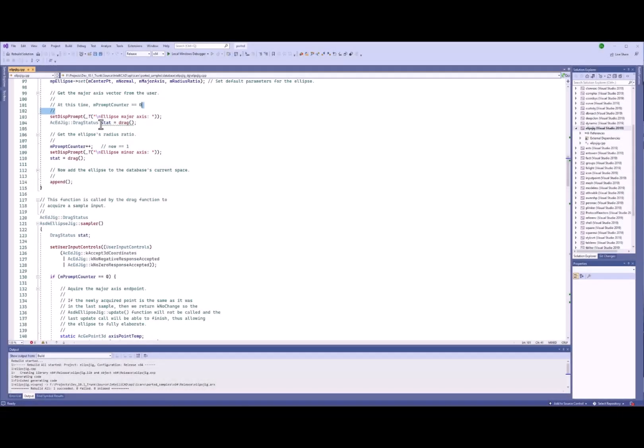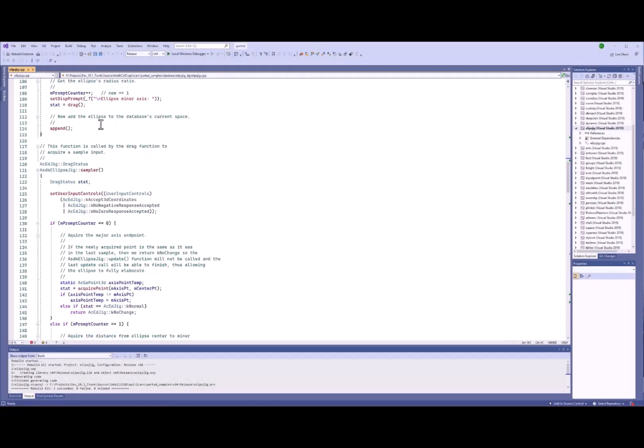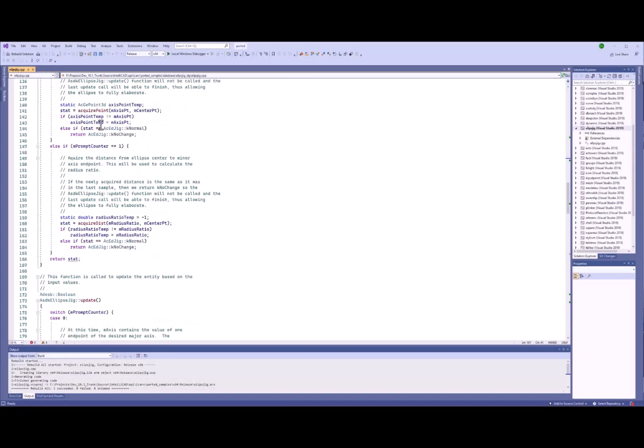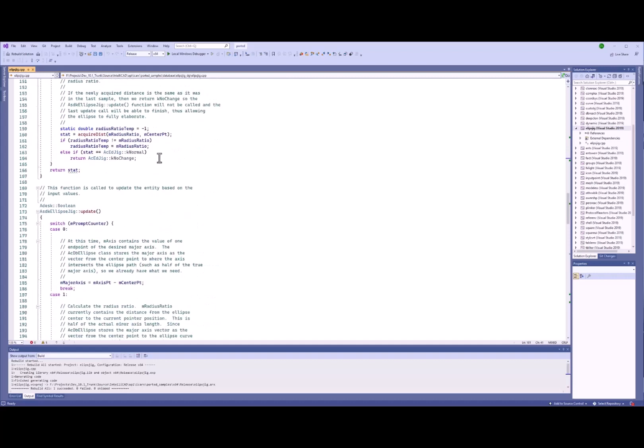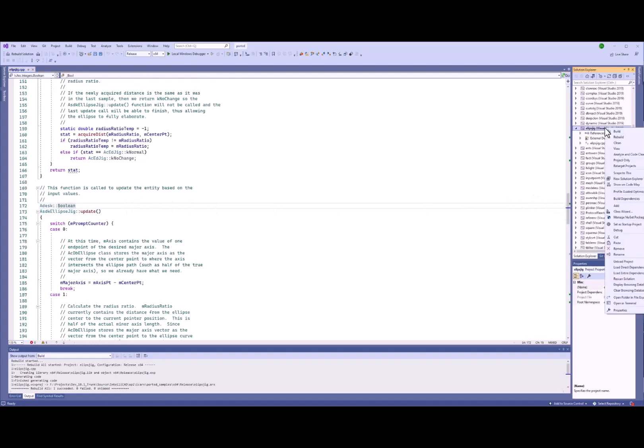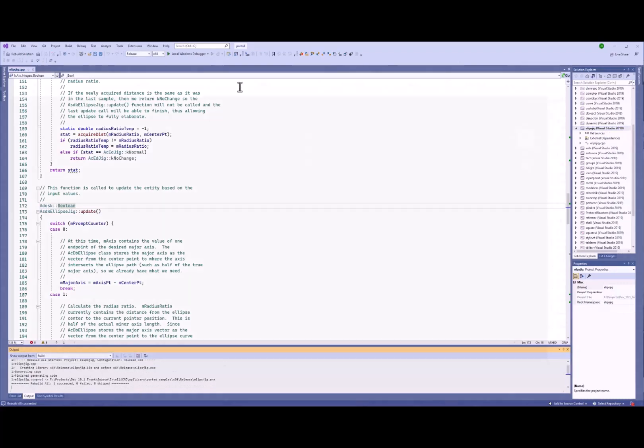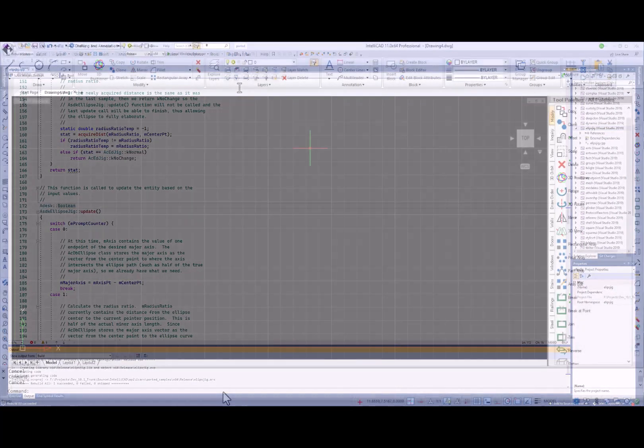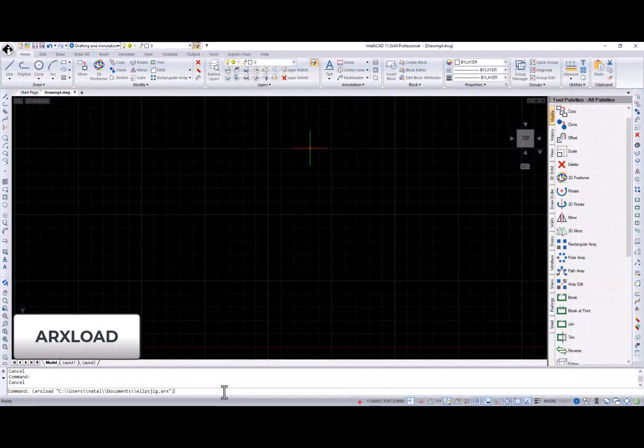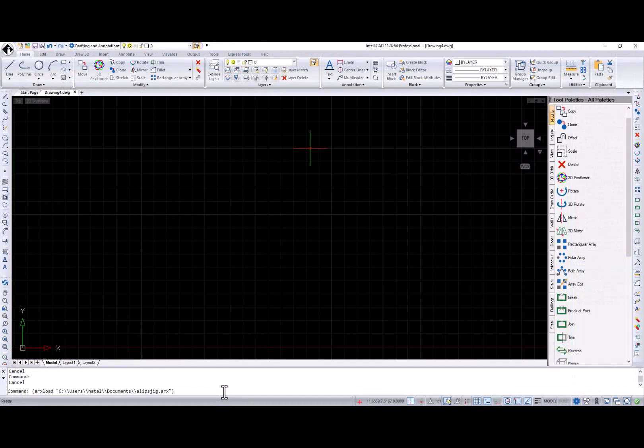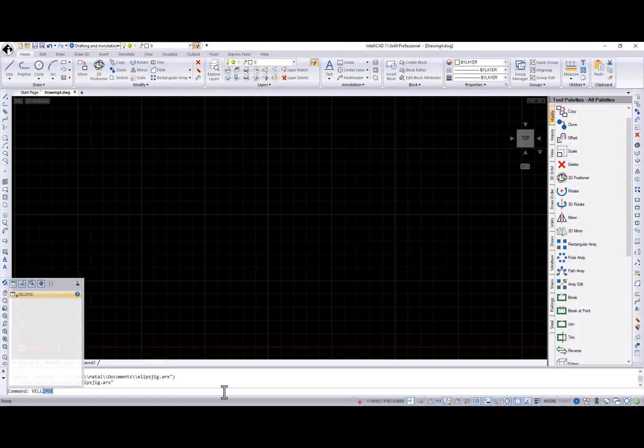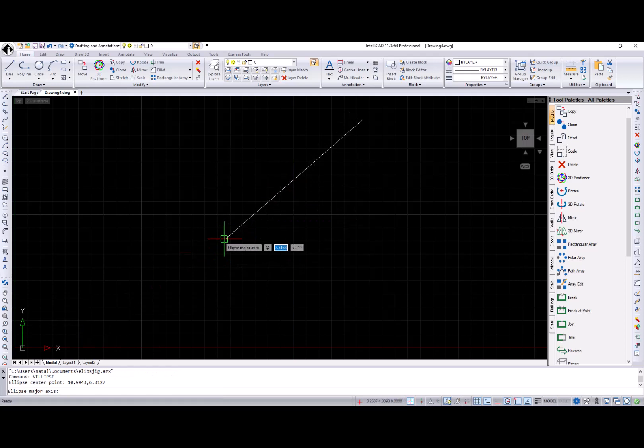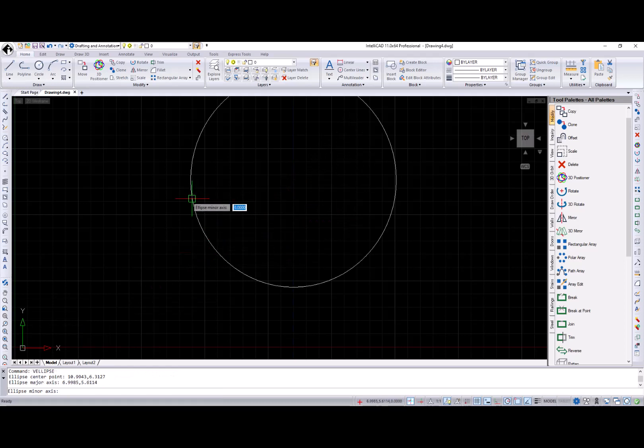Here is an AutoCAD ARX sample that creates an ellipse with an ellipse jig that was compiled for IntelliCAD. After compiling with new IntelliCAD, I see ARX header and libraries. This code can now be loaded and run in IntelliCAD. I use the ARX load function to load the sample application and then we run it, showing an ellipse jig and creating an ellipse entity.